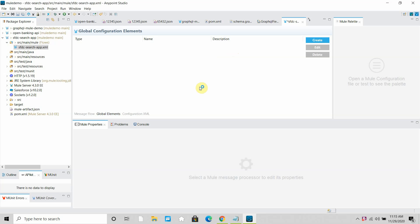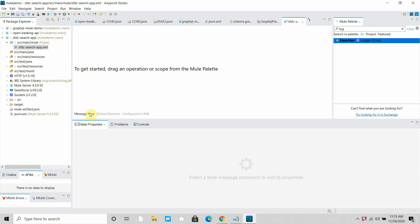Hello dear friends, my name is Jitendra Bapna, I am a senior MuleSoft Architect. In this video we will learn 3 operations provided by the MuleSoft Salesforce connector: onNewObject, onDeleteObject, and onModifyObject.